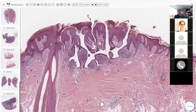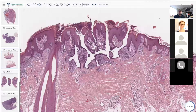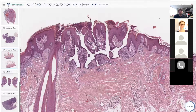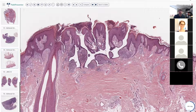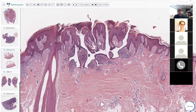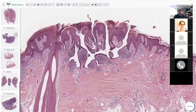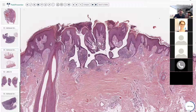Derm residents always ask me this because it's supposedly something they're supposed to know for boards — what is the most common tumor associated with nevus sebaceous? I don't actually know the official answer, whether it's supposed to be SCAP or trichoblastoma. But what I see most often is syringocystadenoma papilliferum, so for what it's worth.